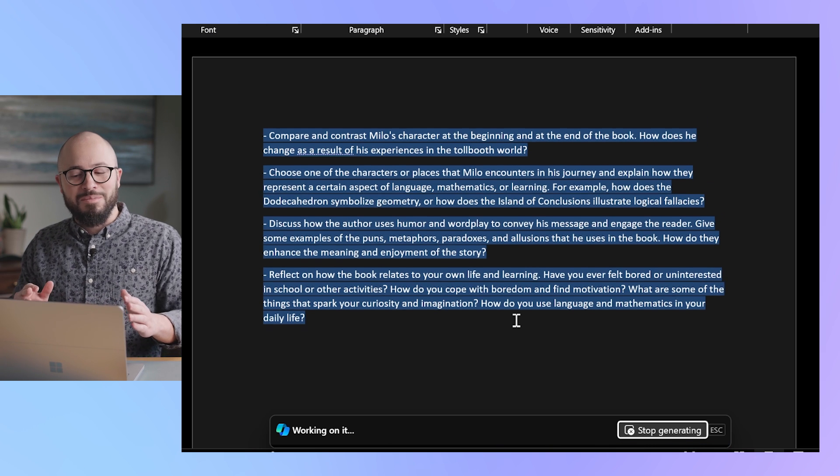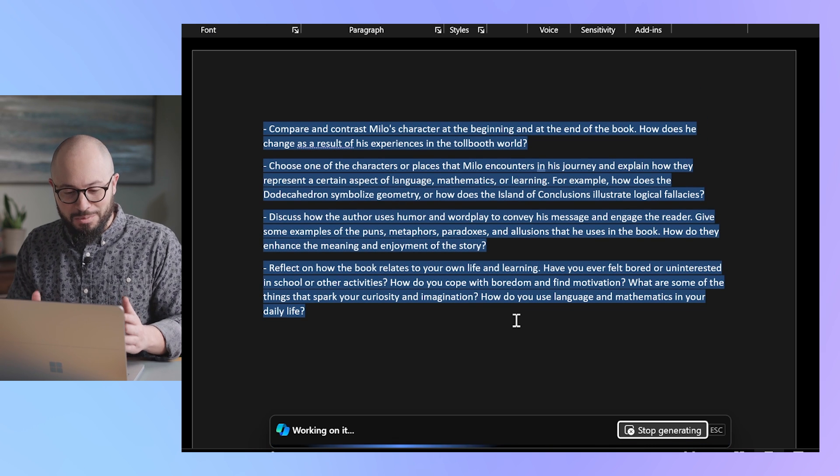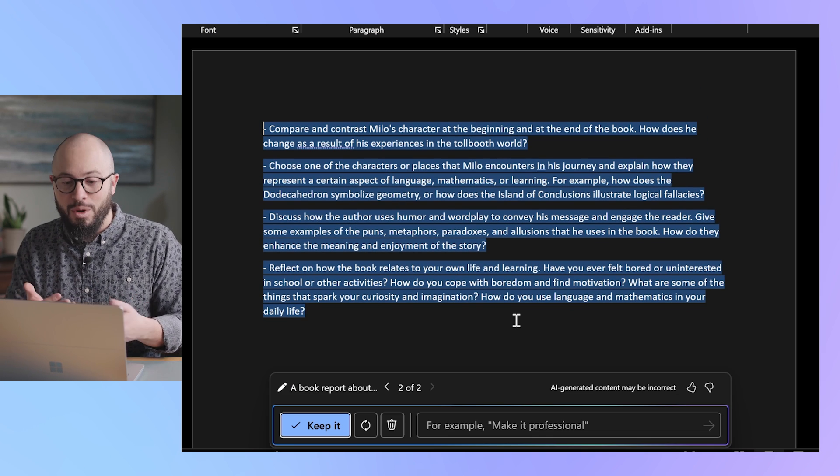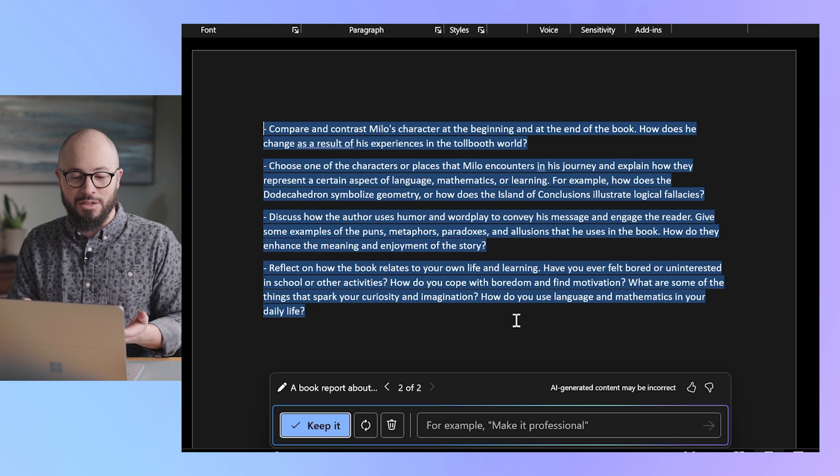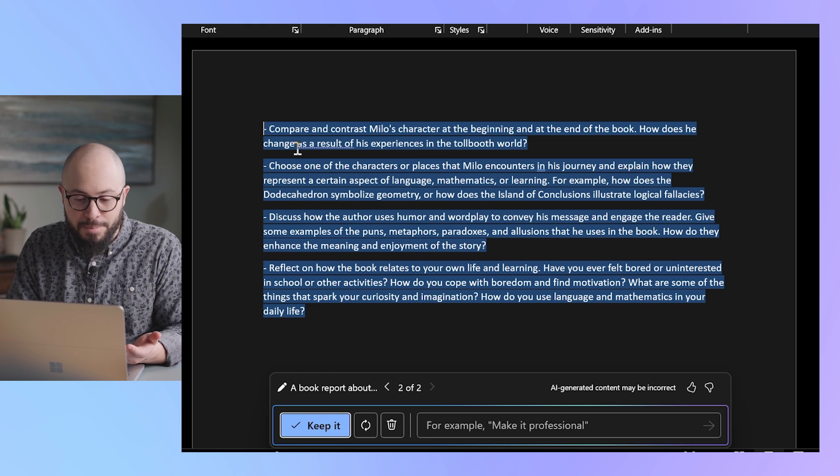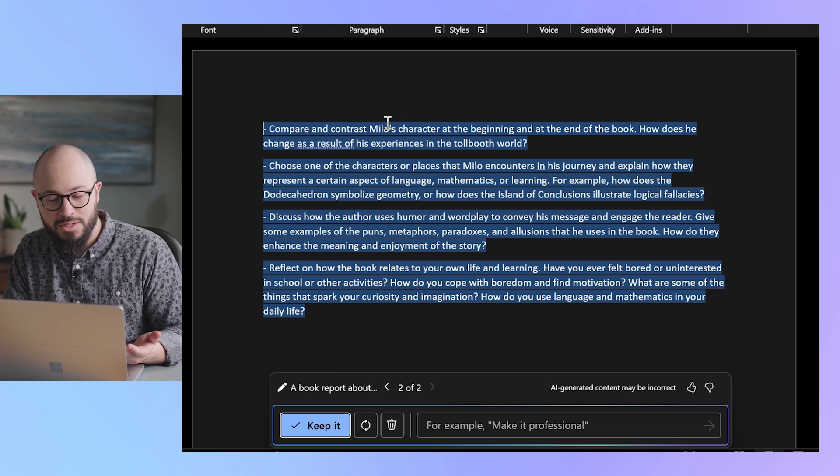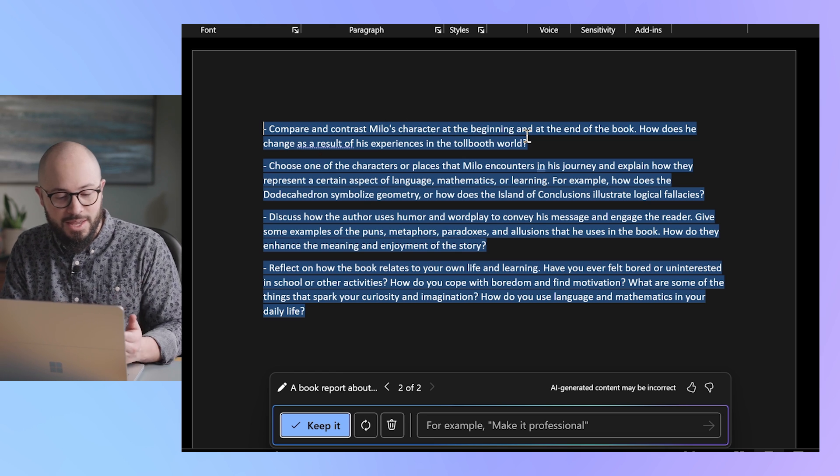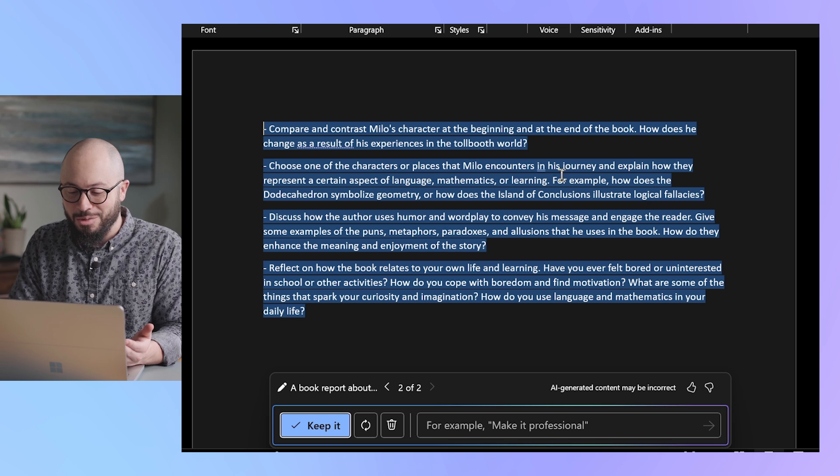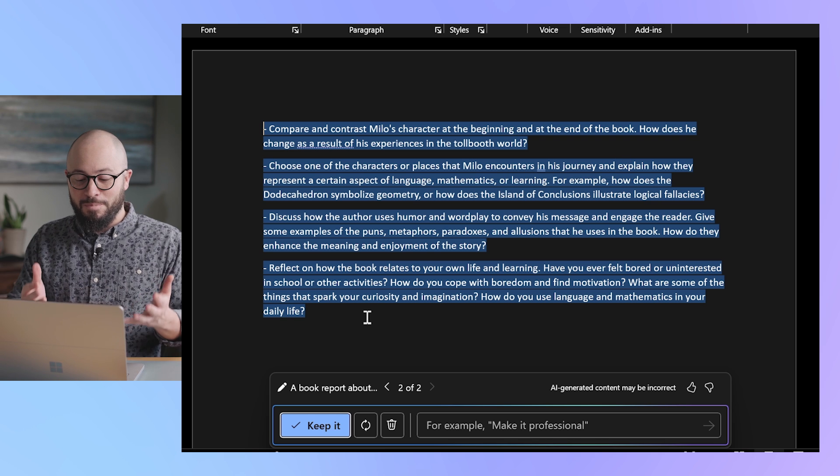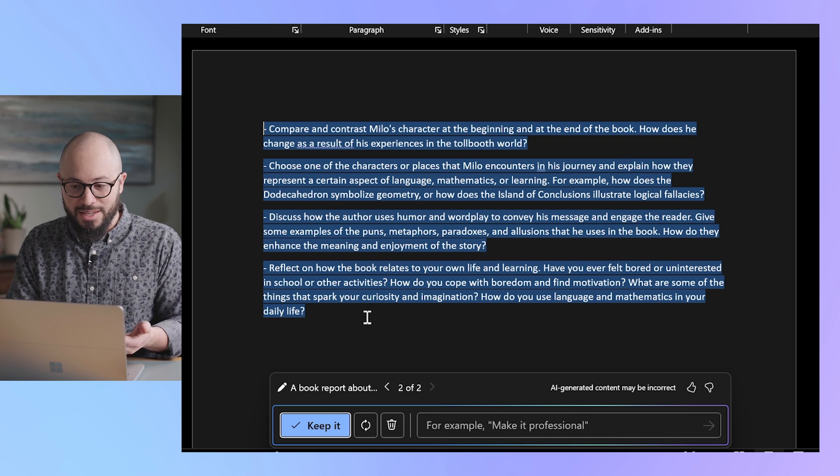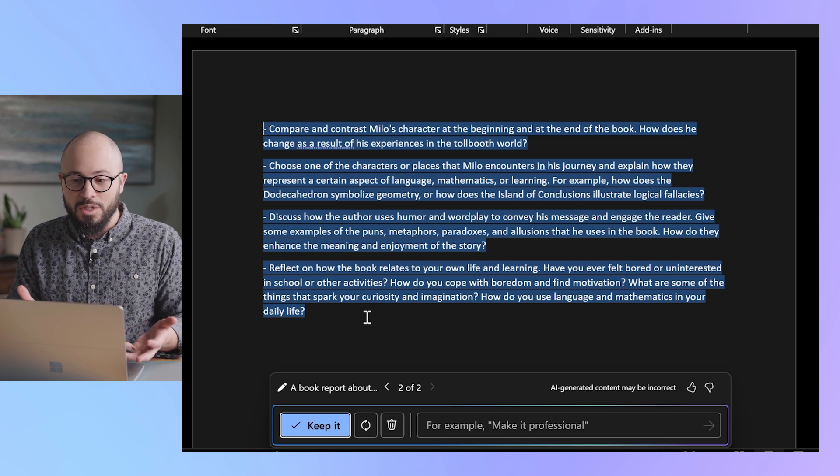This is much more engaging for someone who actually wants an assistant along the way. It's prompting me now to compare and contrast Milo's character at the beginning and the end. Choose one of the characters that they encounter throughout the journey. So this is perfect. I'm able to tailor this as I'm using Word.